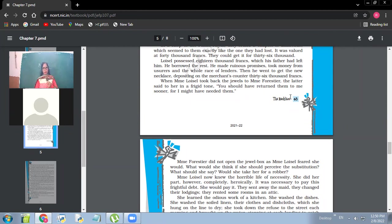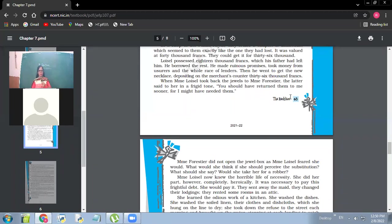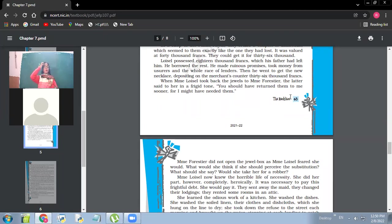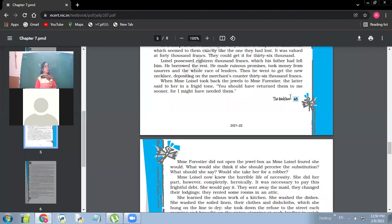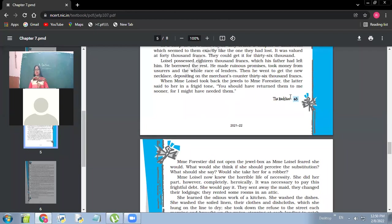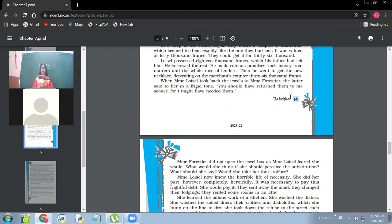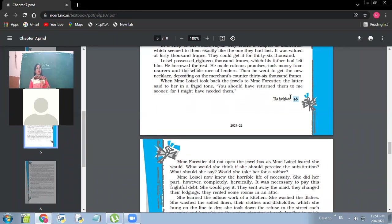So when Ma'am Loisel took back the jewels to Ma'am Frostier, the latter said to her in a frigid tone, you should have returned them to me sooner, for I might have needed them. So what was Ma'am Frostier's reaction when she went to return her the necklace? What was her reaction? So yes. What's your name? Sakshan. So what do you gather from this? We'll discuss this. Find out, what does it imply?